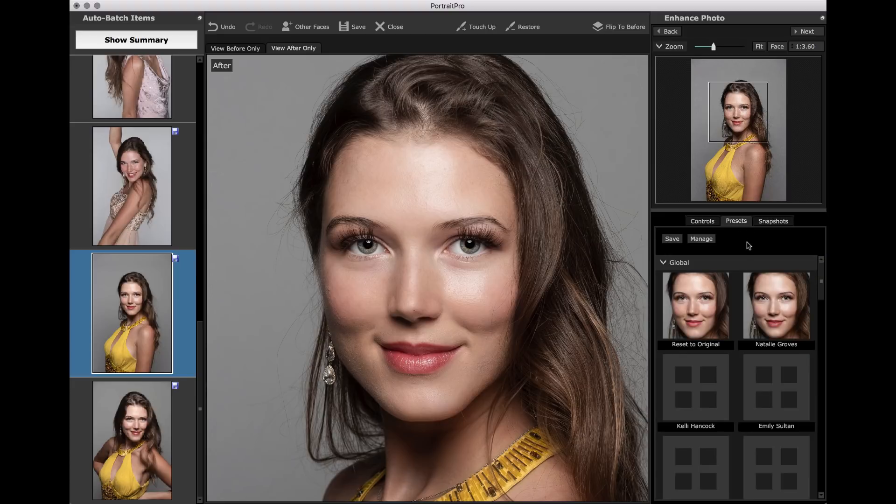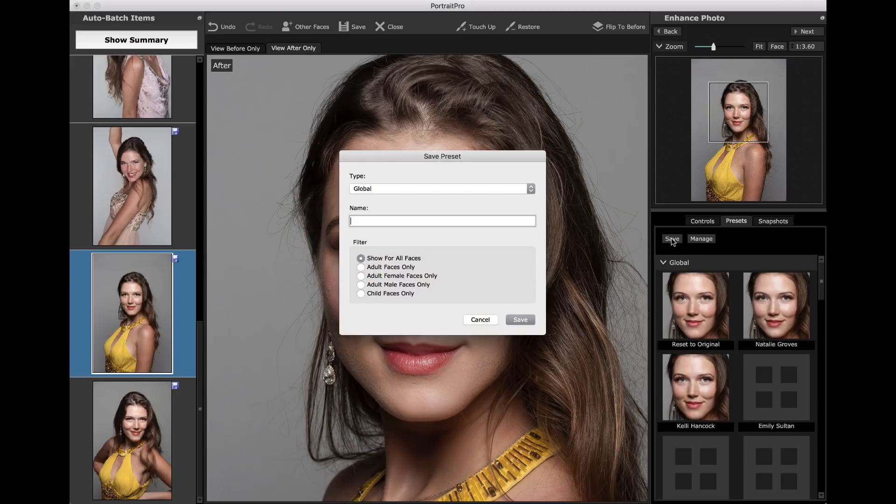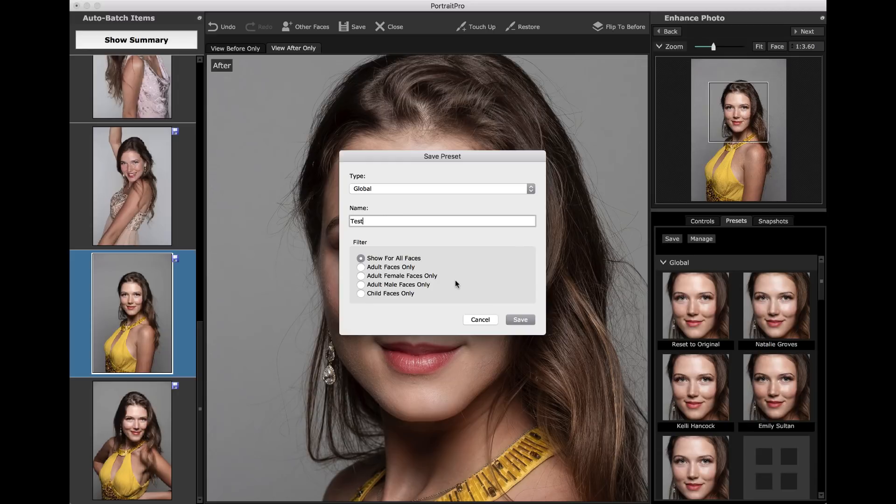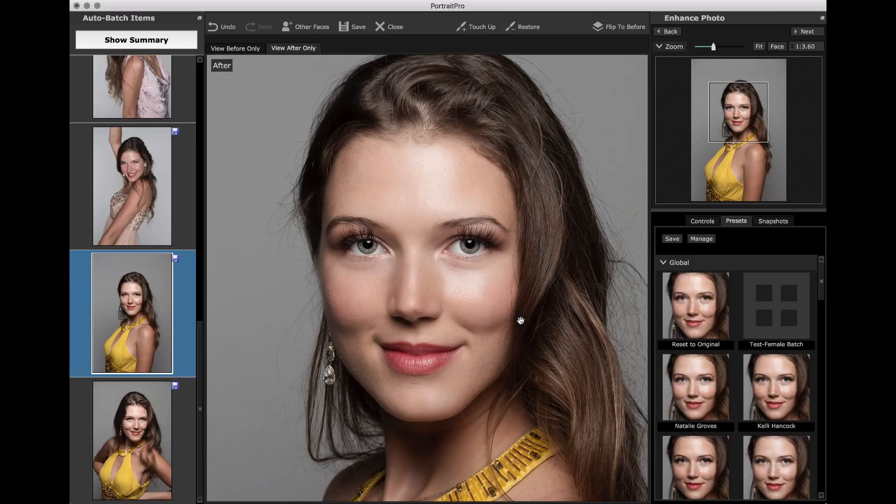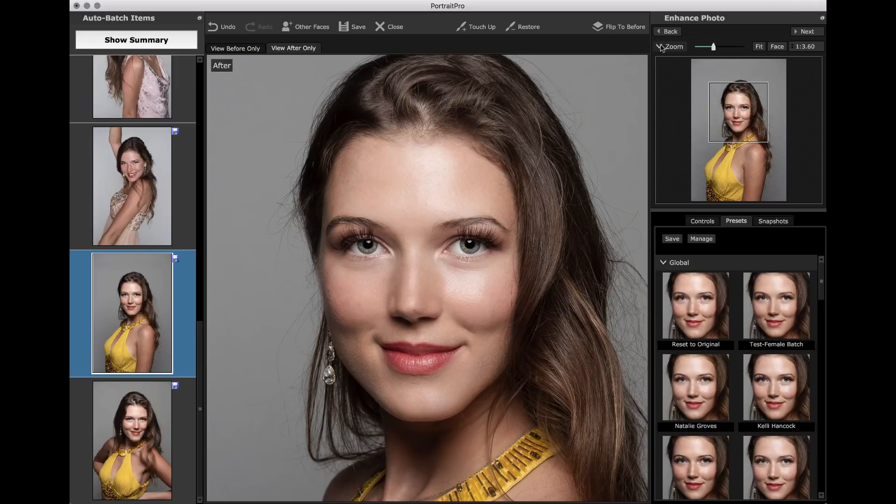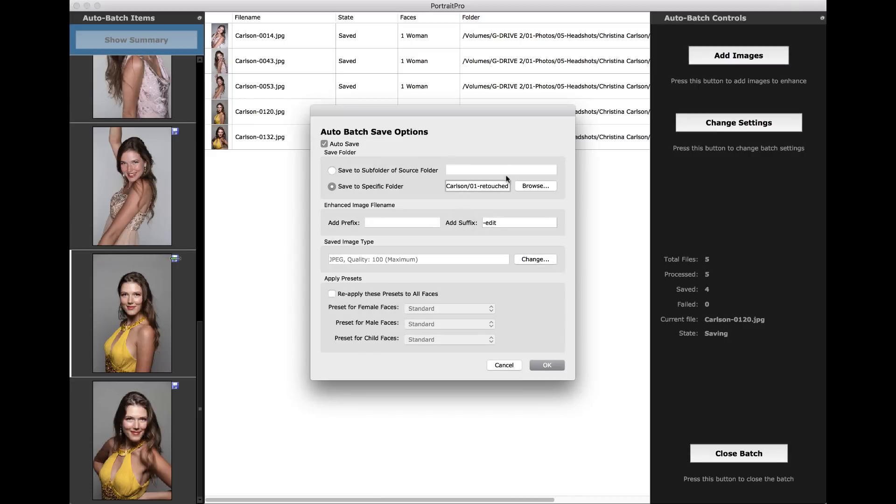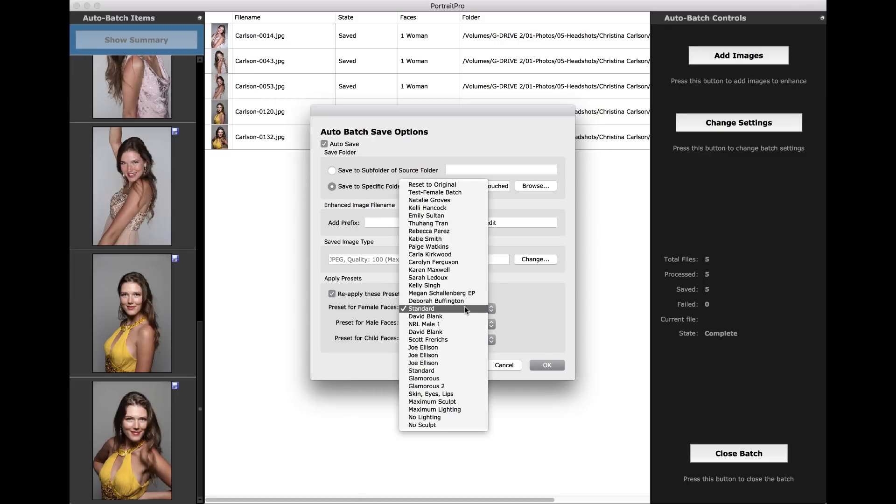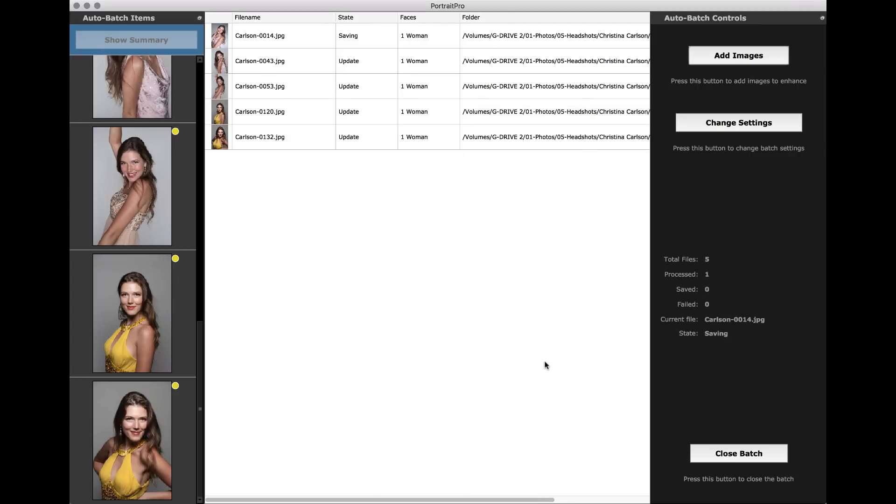This is important. So we're going to go over to presets. We're going to save. And then what we'll do is we're going to do let's see here, test female batch. All right. And adult female faces only. So save that.